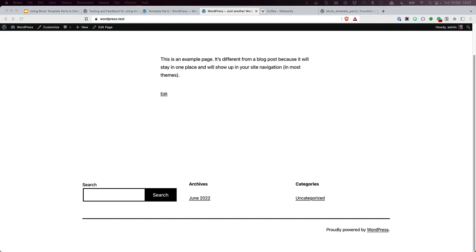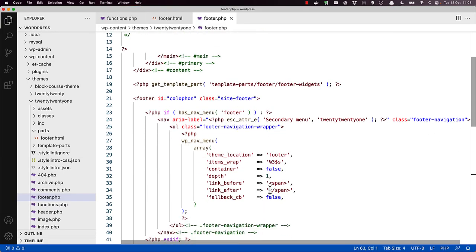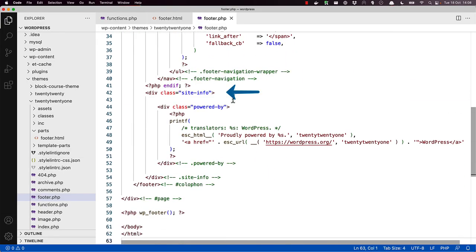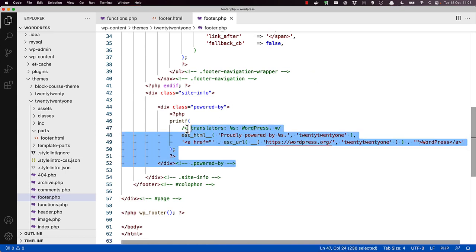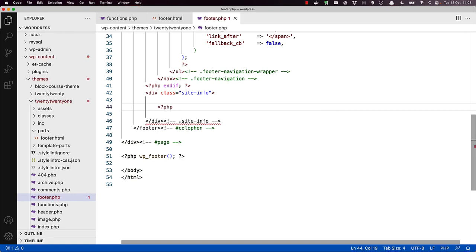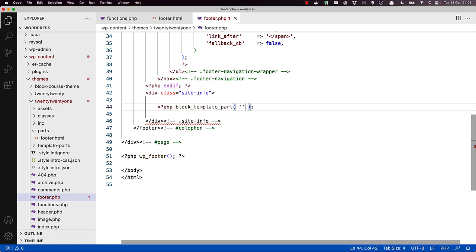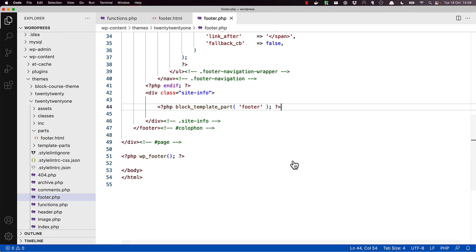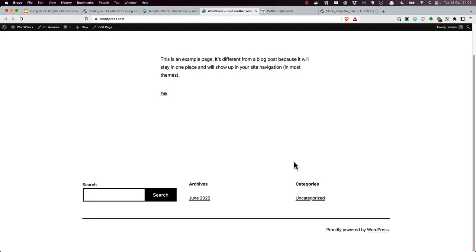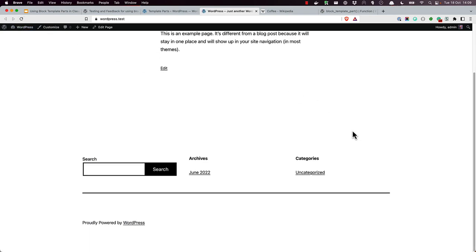By replacing everything in the site-info container in the footer.php file with the block-based footer template part, you will see how the footer changes on the front end. So in the footer template, here is the site-info container. Take out this whole section here. So we'll replace this with the footer template part. So open a PHP tag, block template part, and pass in the string, and close the PHP tag. And if we refresh to the front end and refresh, we can see the footer has changed.